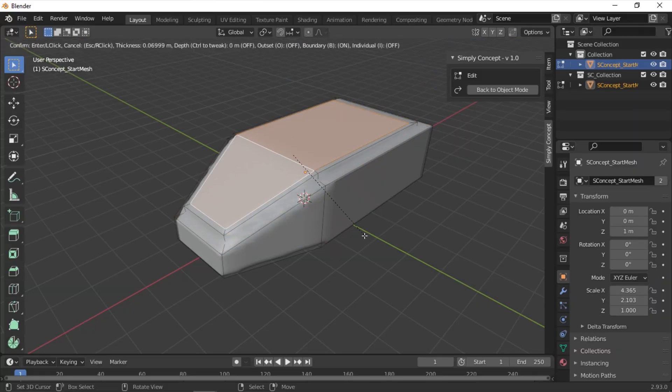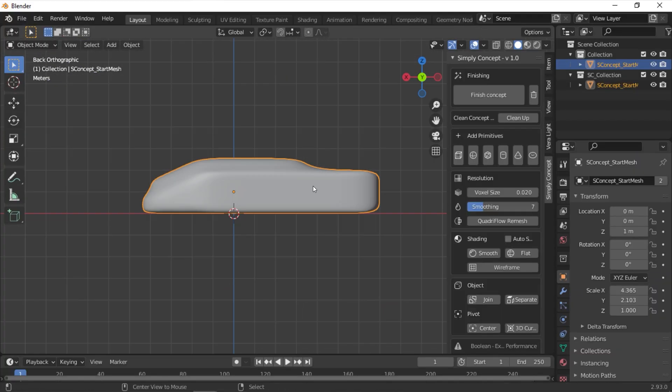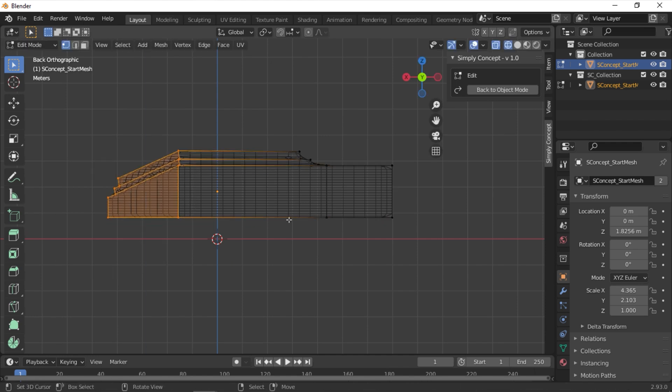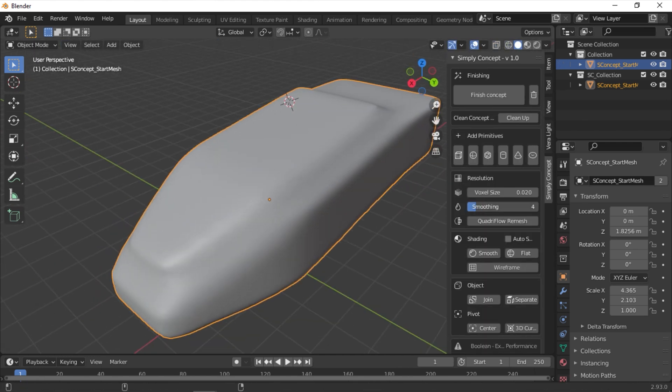After installing the add-on, go ahead and select it, you can see the add-on panel on the left, then click on the big Simply Concepted button at the top.